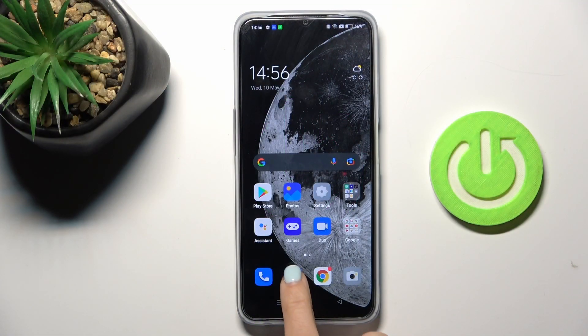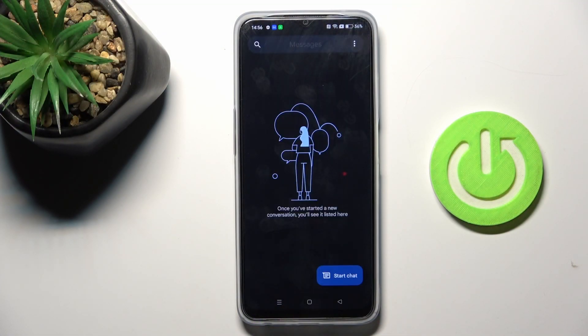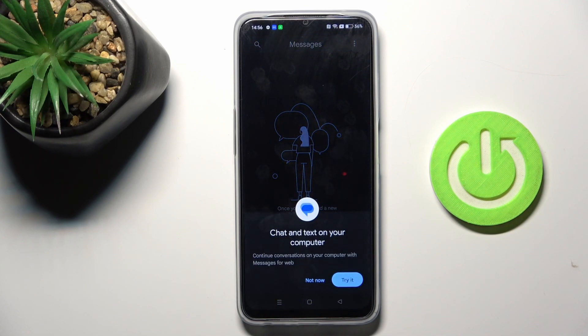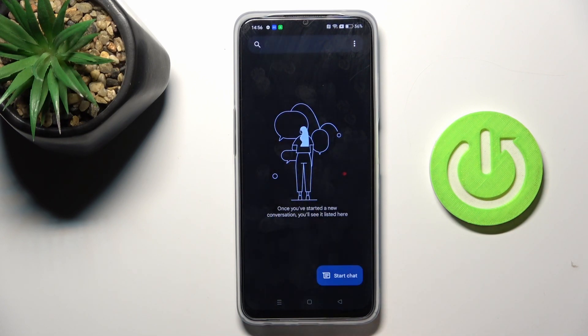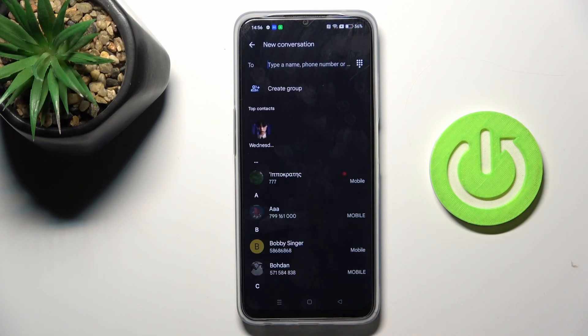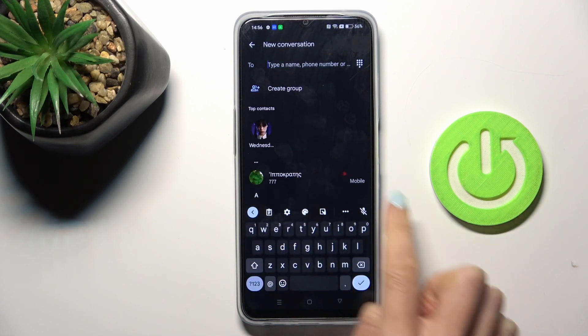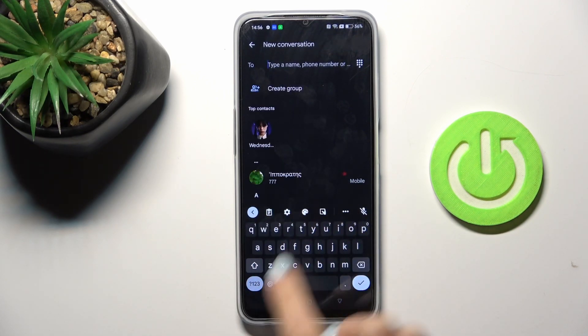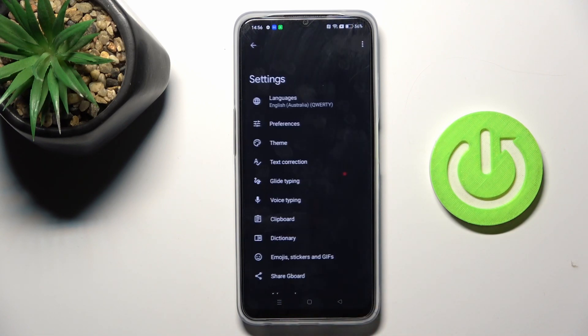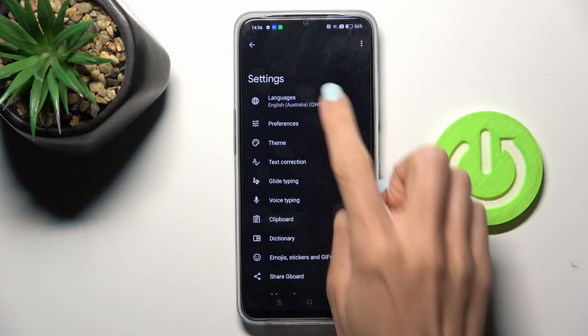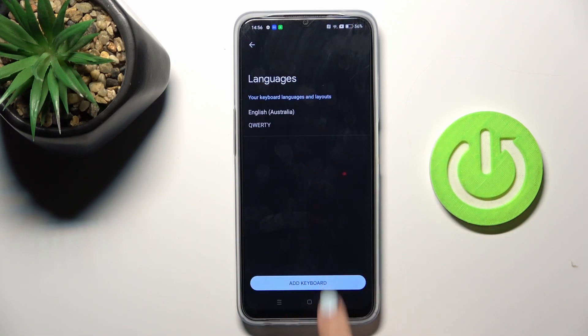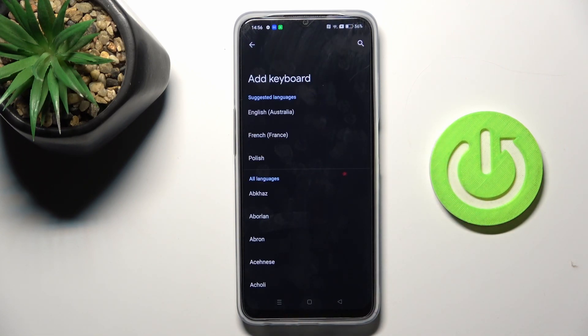First, open a new message or any other area where you can input text. Tap on new chat to see the current keyboard, select Settings, go to Languages, and tap on Add Keyboard.